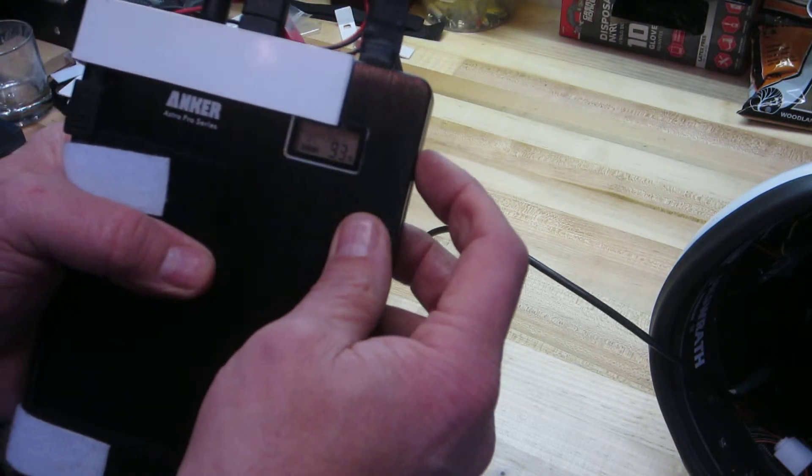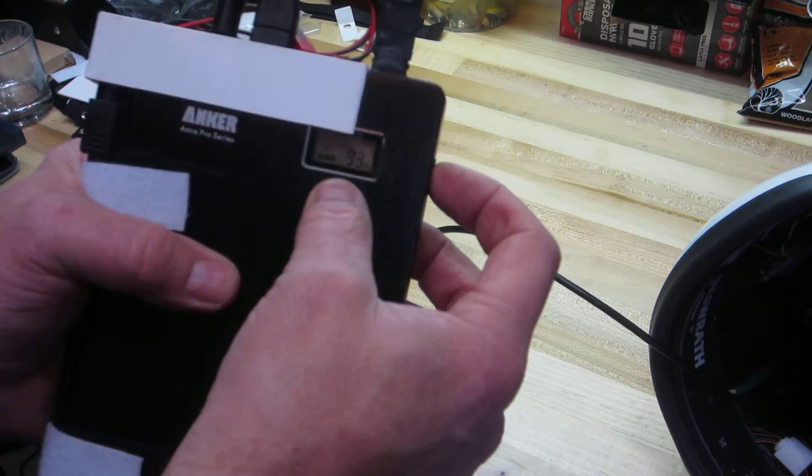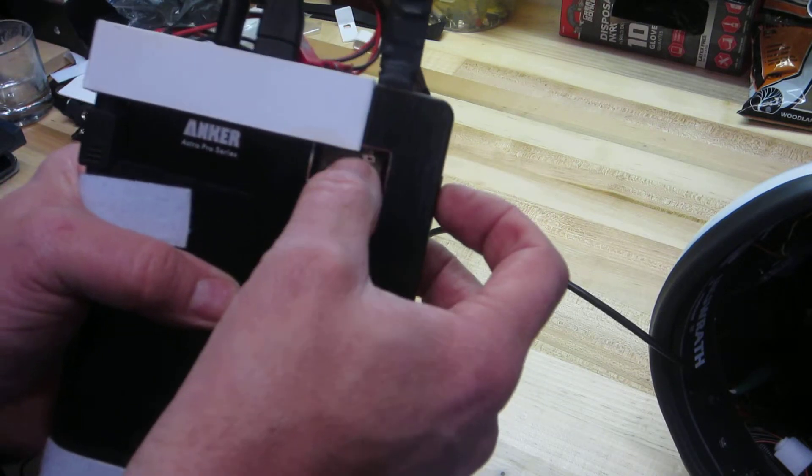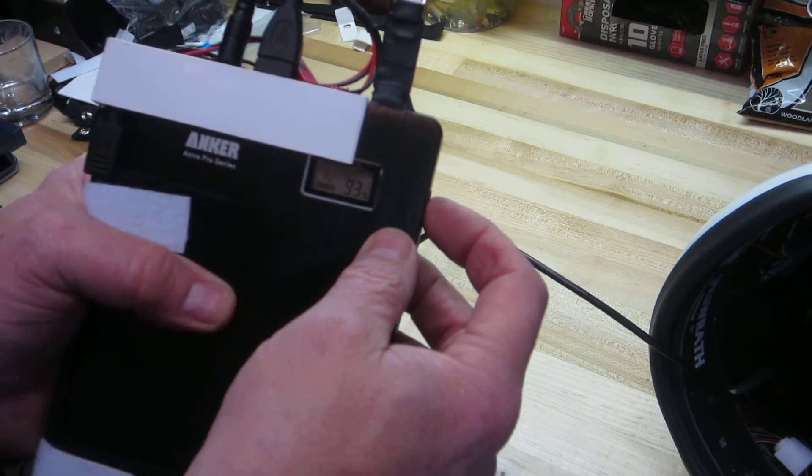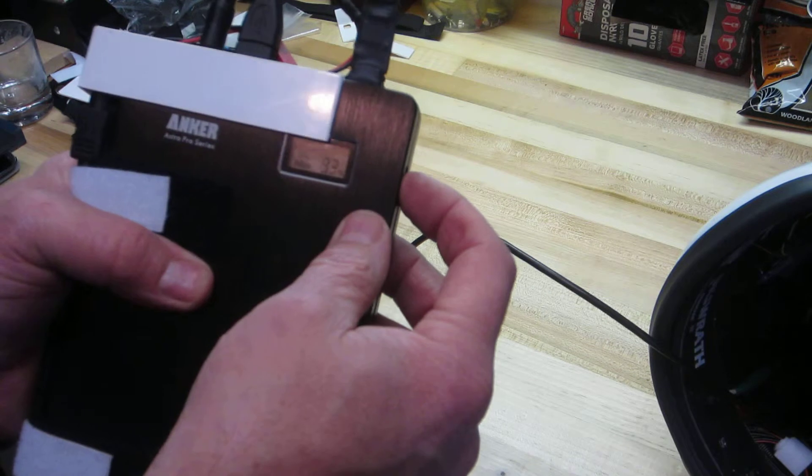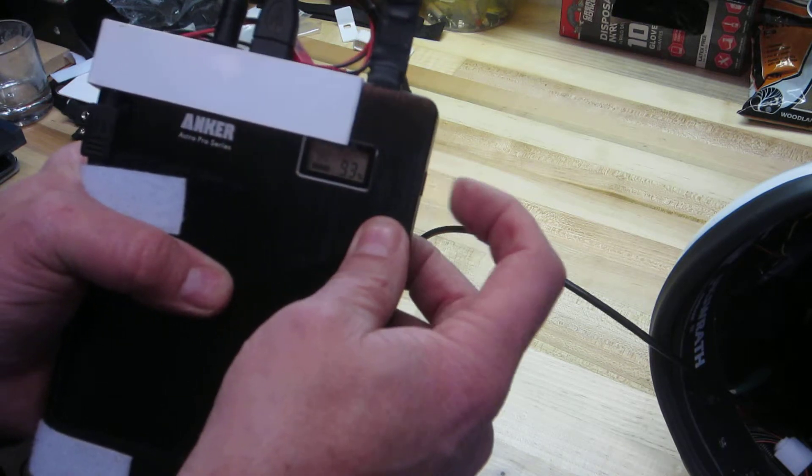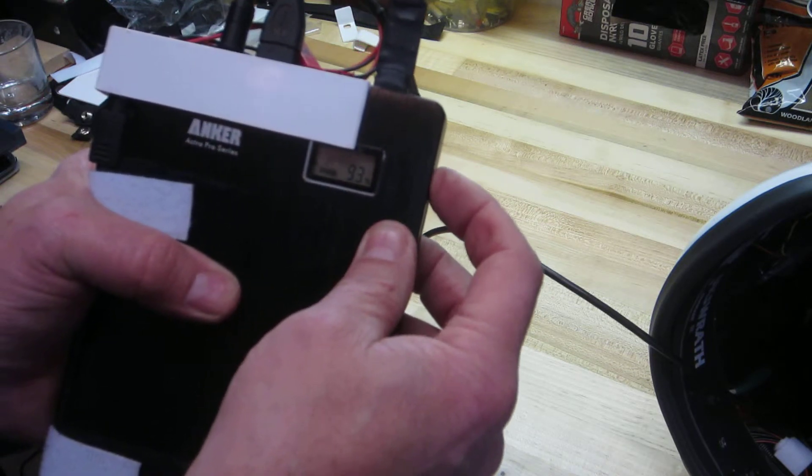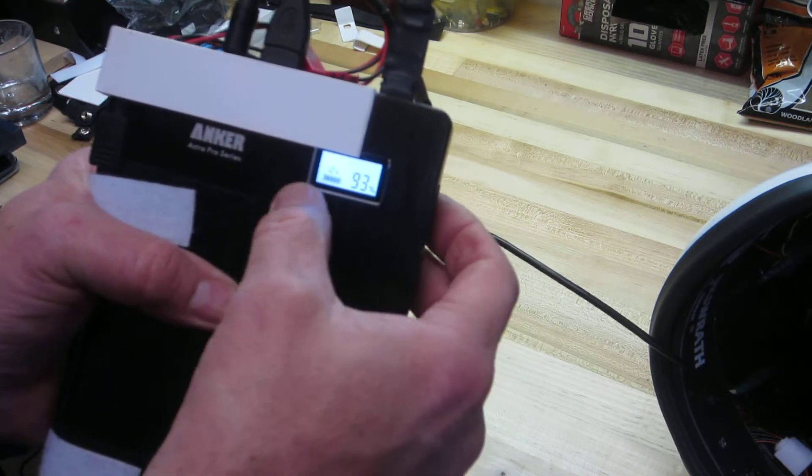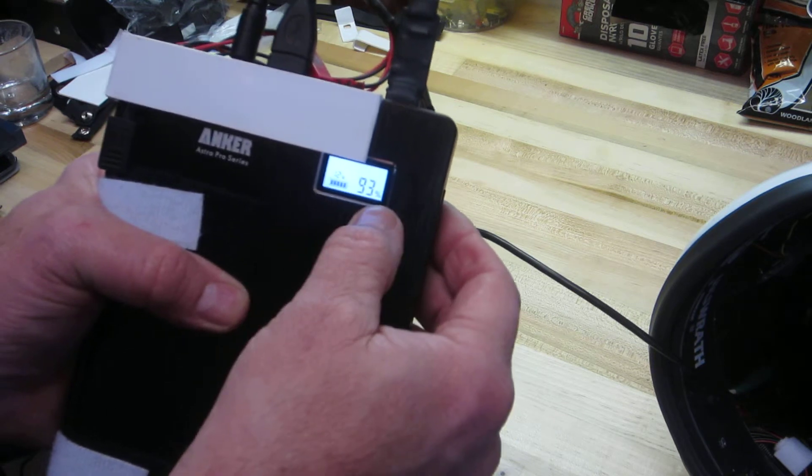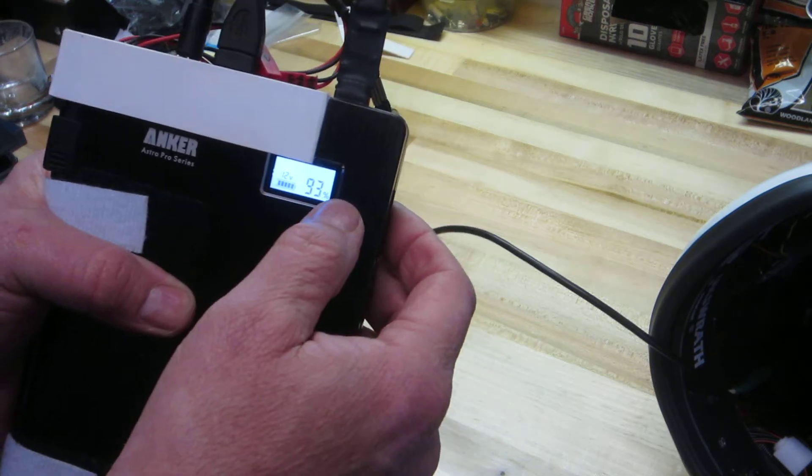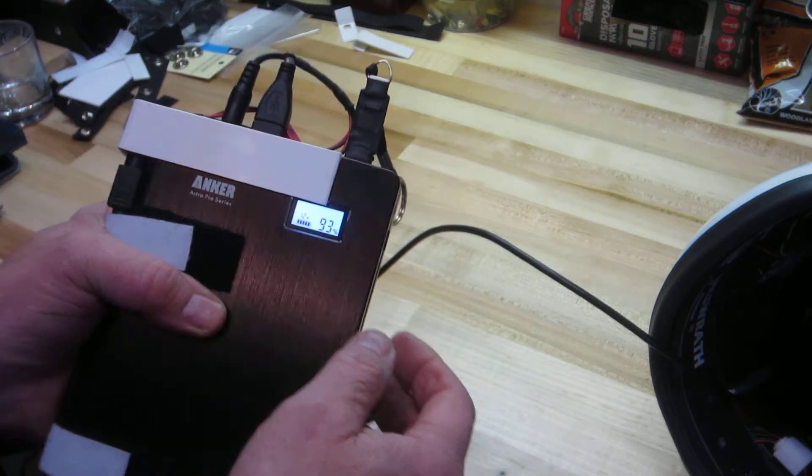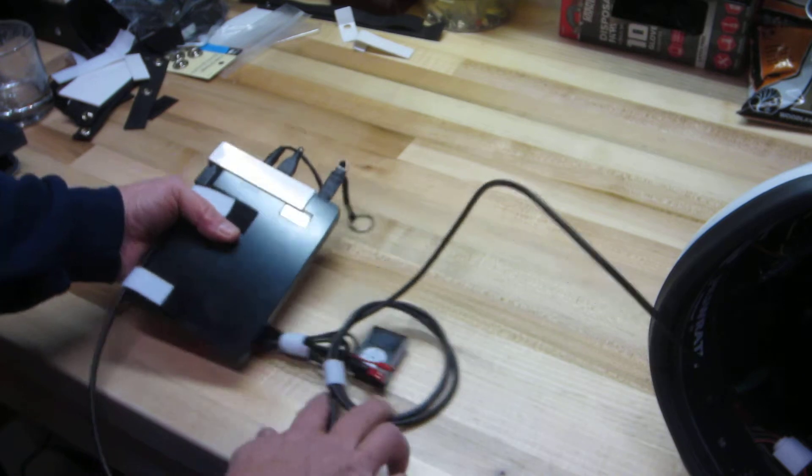The only thing I don't like about this unit is that it doesn't tell me if the USB is on, so I actually just hit the power button. When it lights up, it's generally an indication that the USB is also powered.